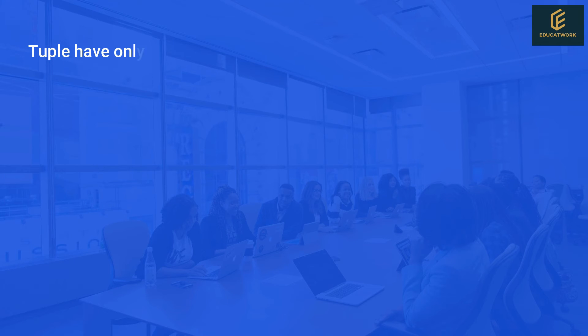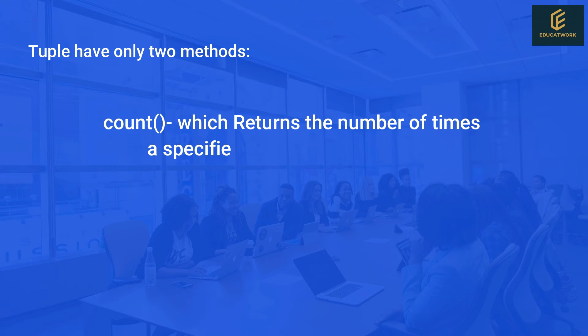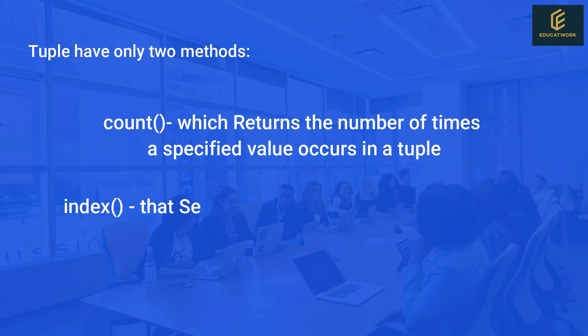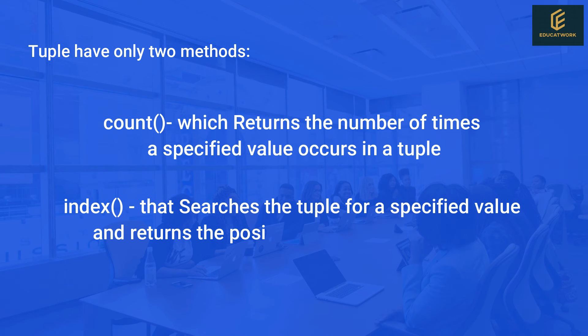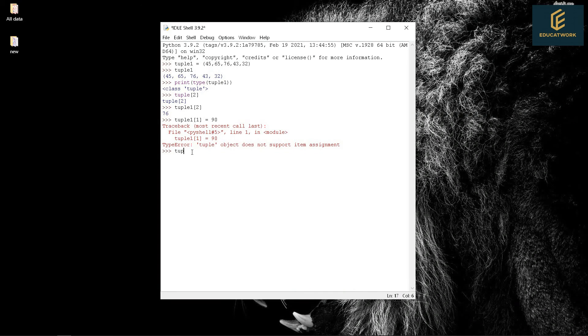Tuple only has two methods. Count, which returns the number of times a specified value occurs in a tuple. And index, that searches the tuple for a specified value and returns the position of where it was found. Let's see examples.